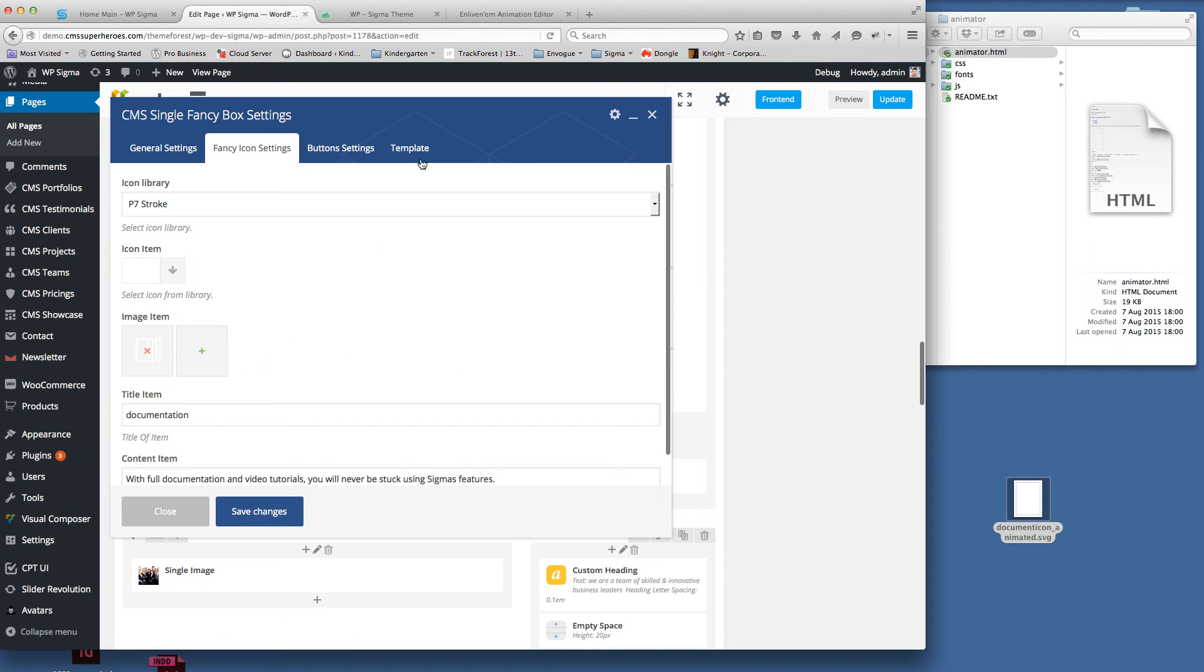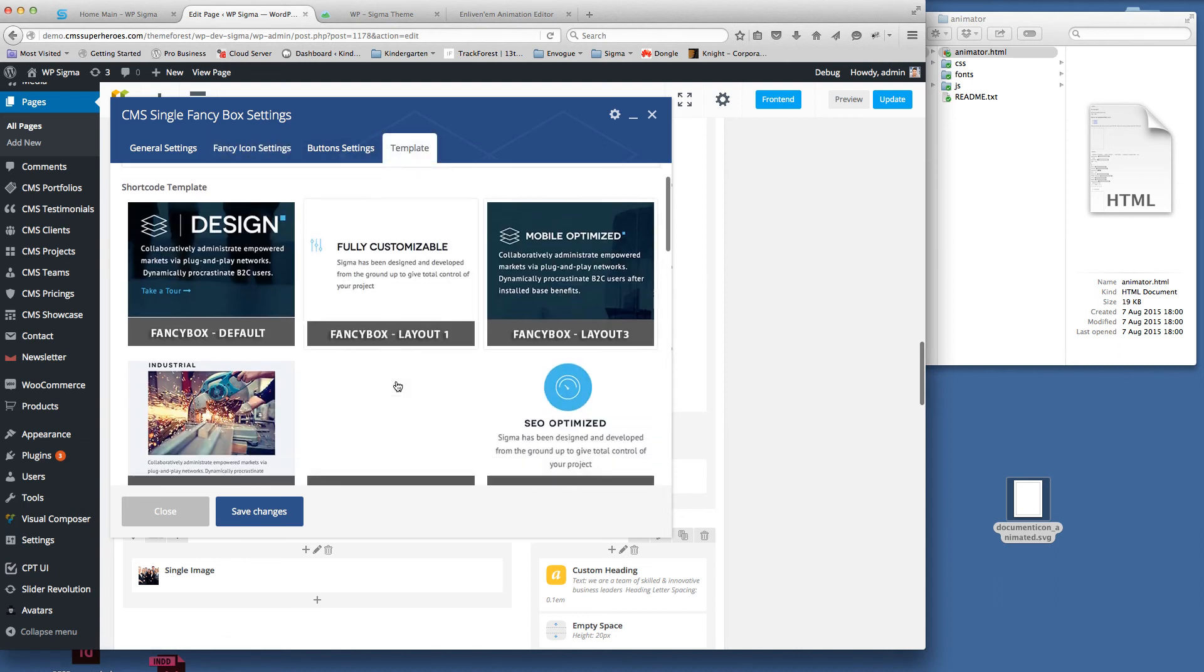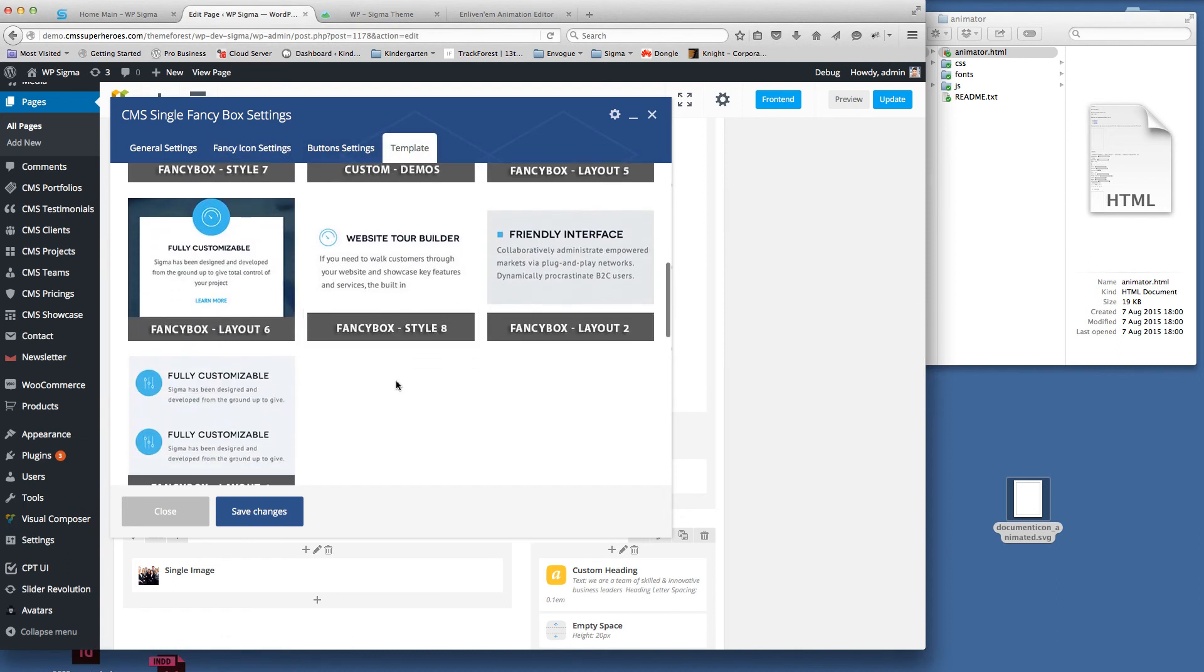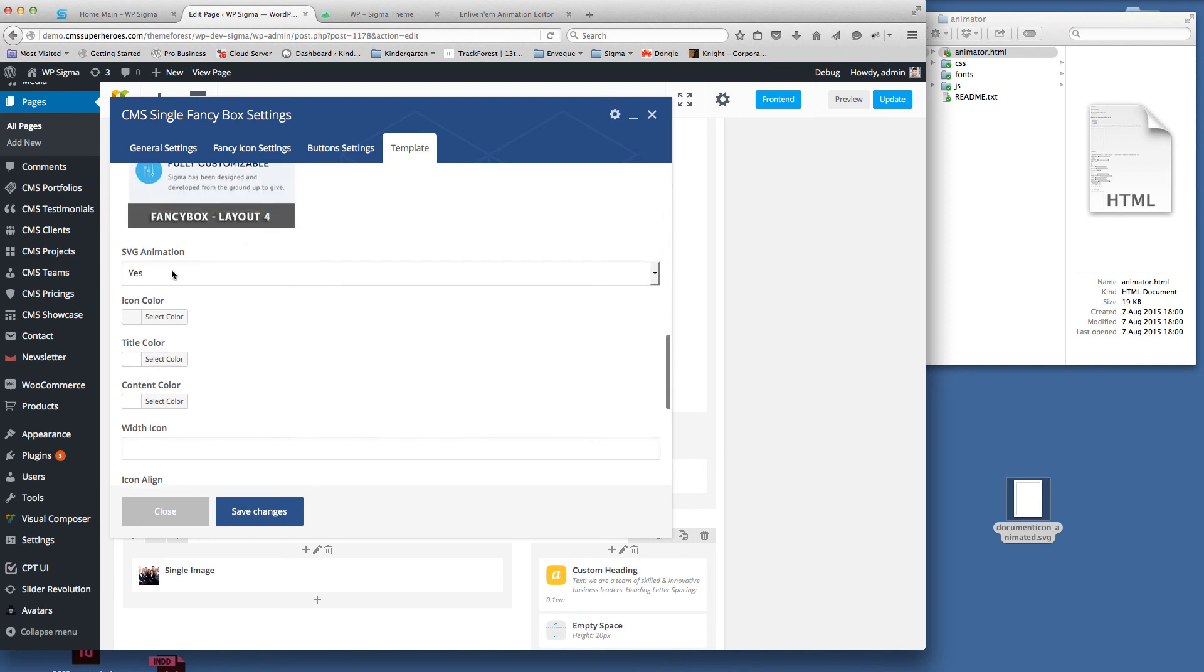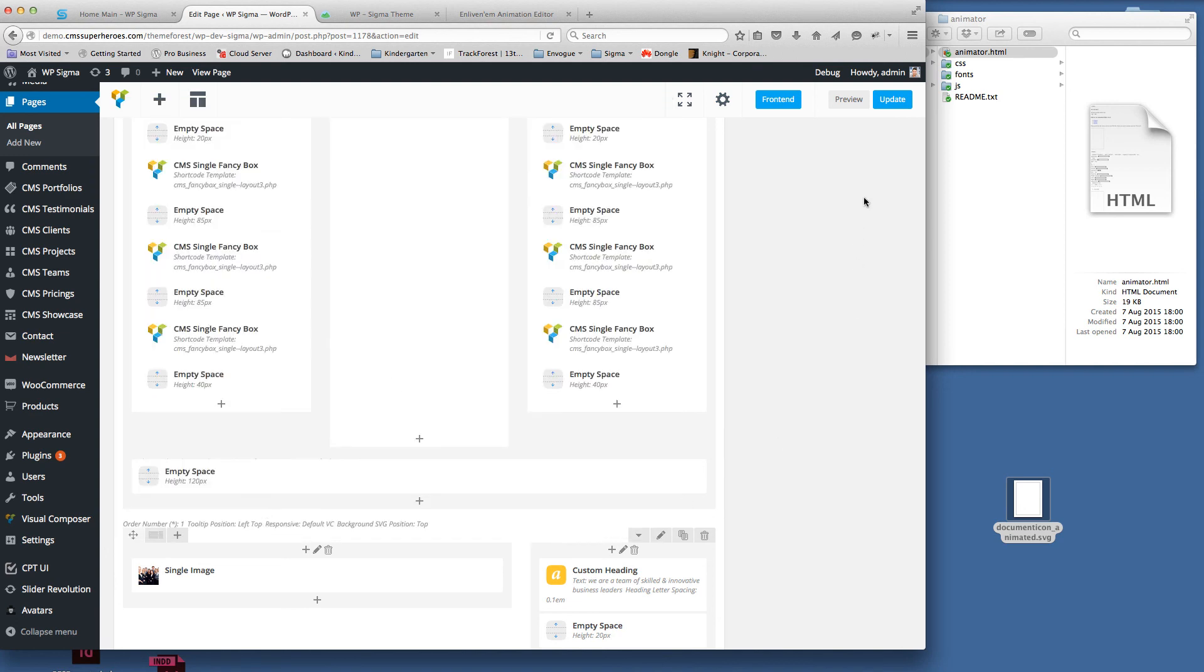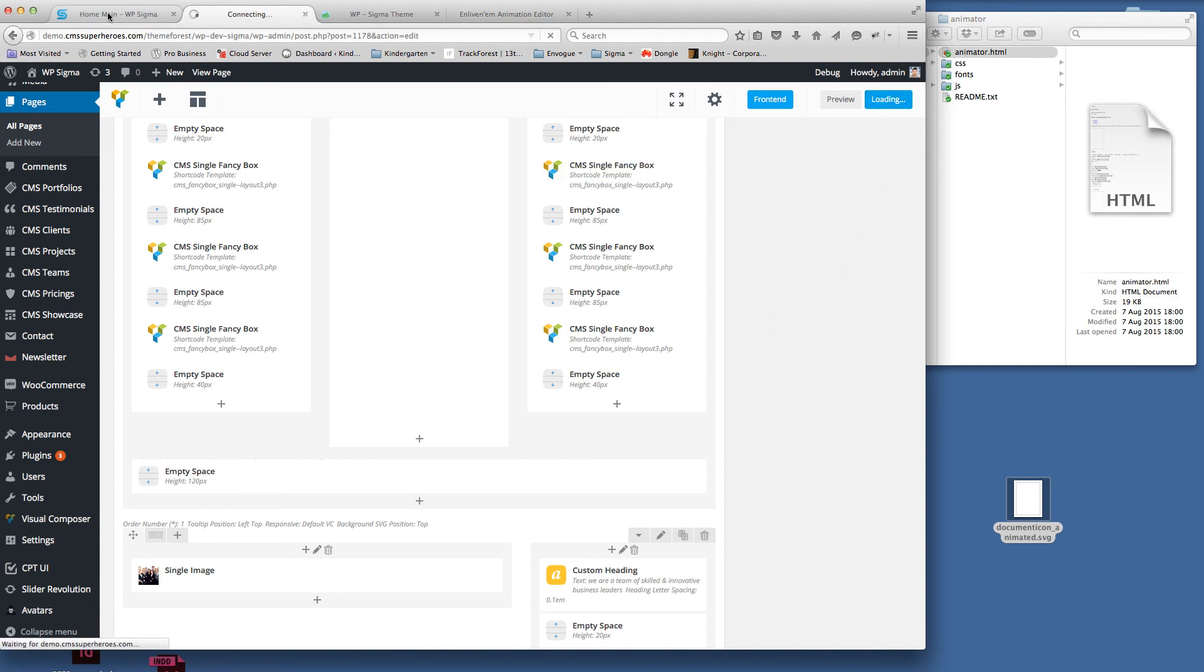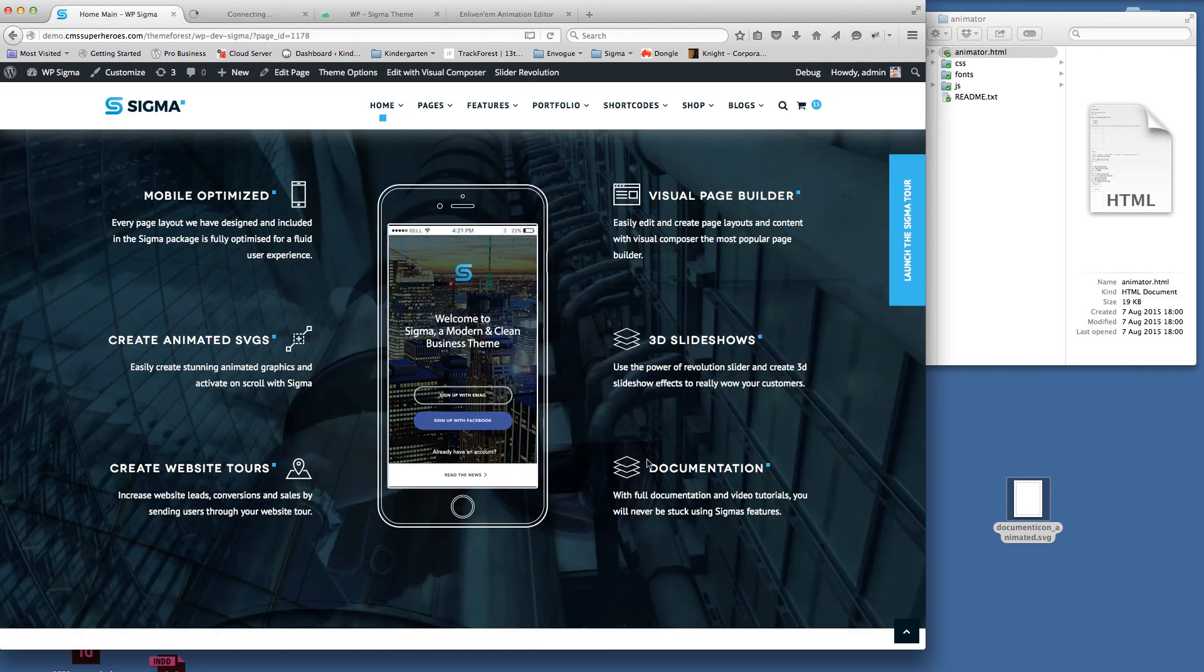Once that's in there, all you need to check is that on the template tab we have the SVG animation set to yes. Click save, we're going to update that page.